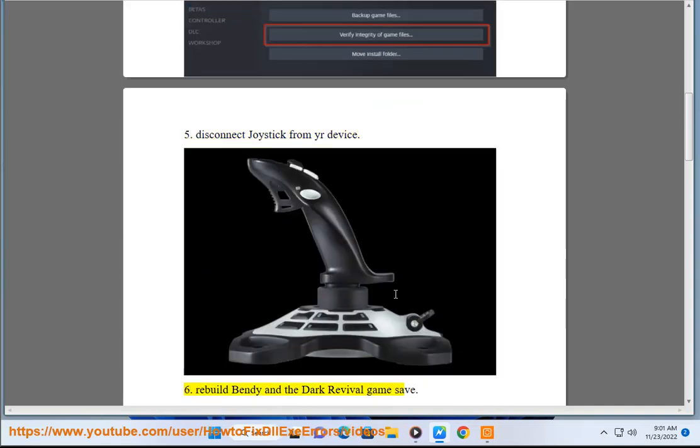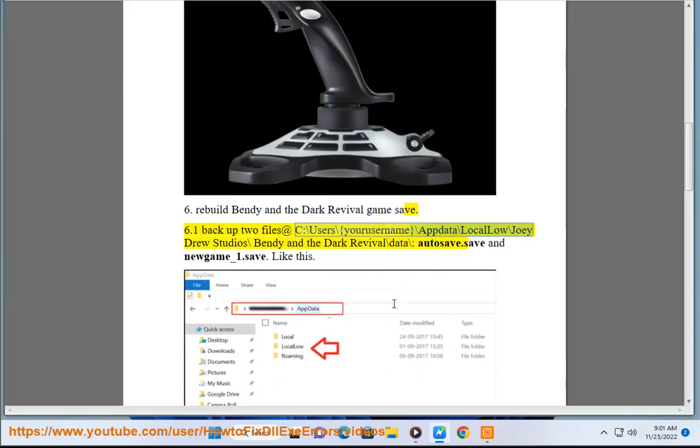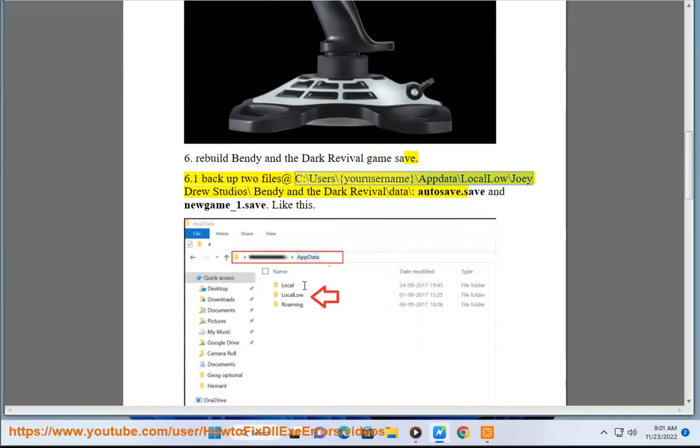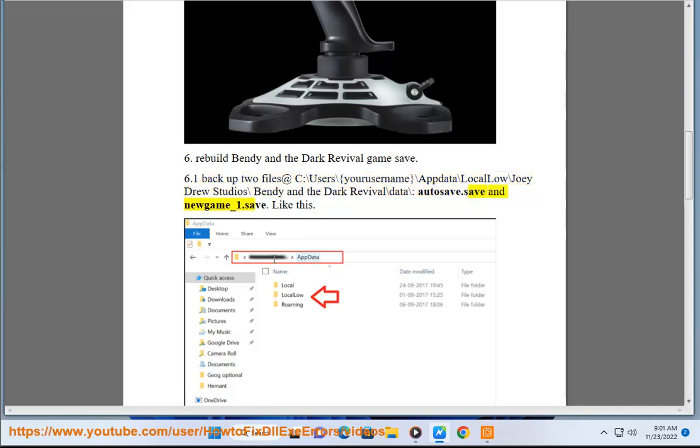Step 6: Rebuild Bendy and the Dark Revival game save. 6.1 Back up two files at C:\Users\{your username}\AppData\LocalLow\JoeyDrewStudios\Bendy and the Dark Revival\data\autosave.save and newgame_1.save, like this.